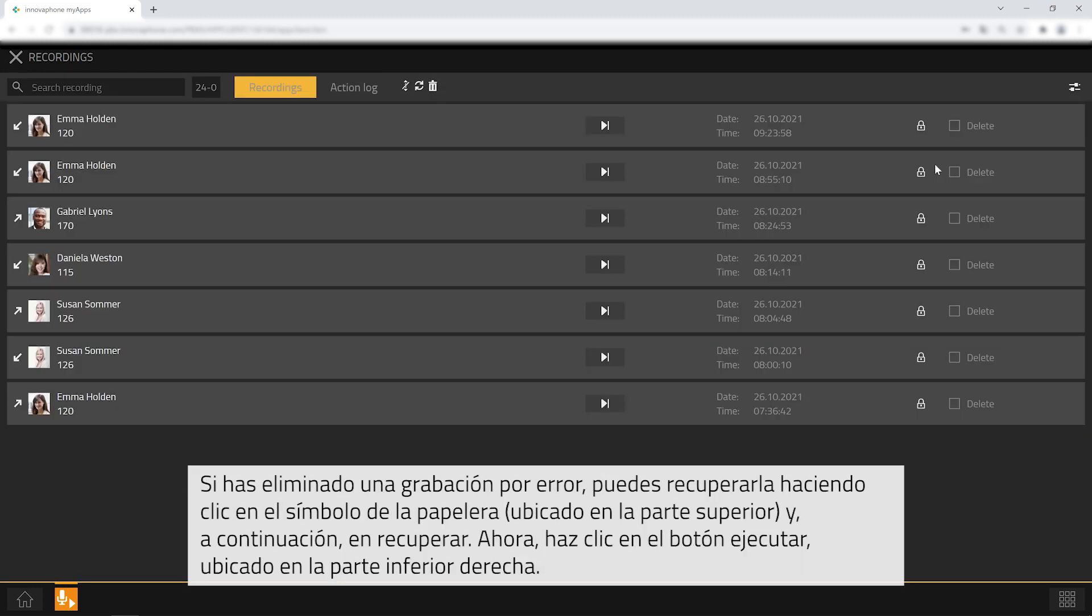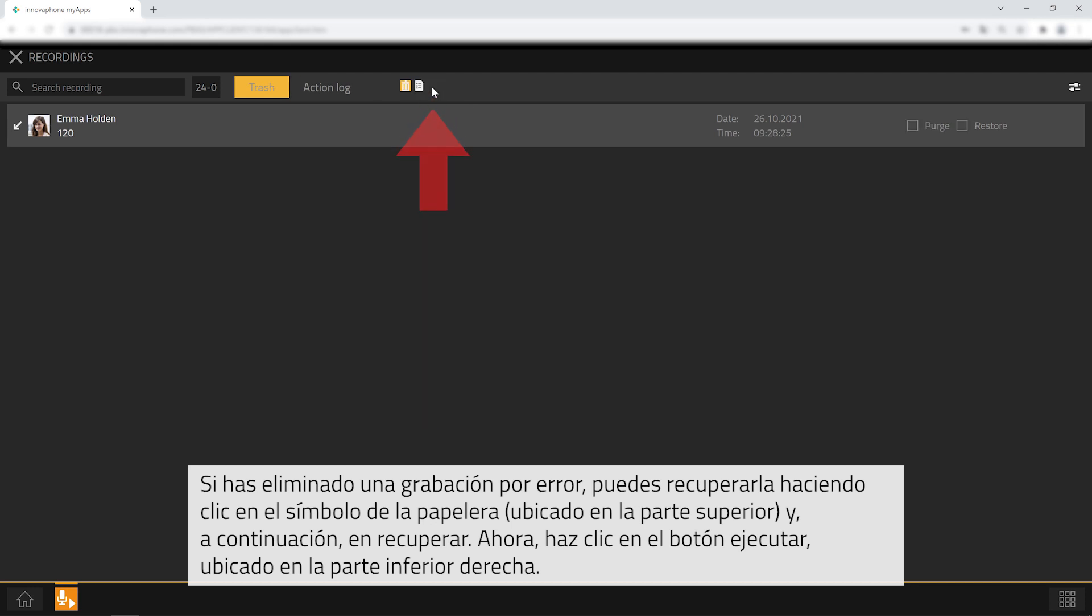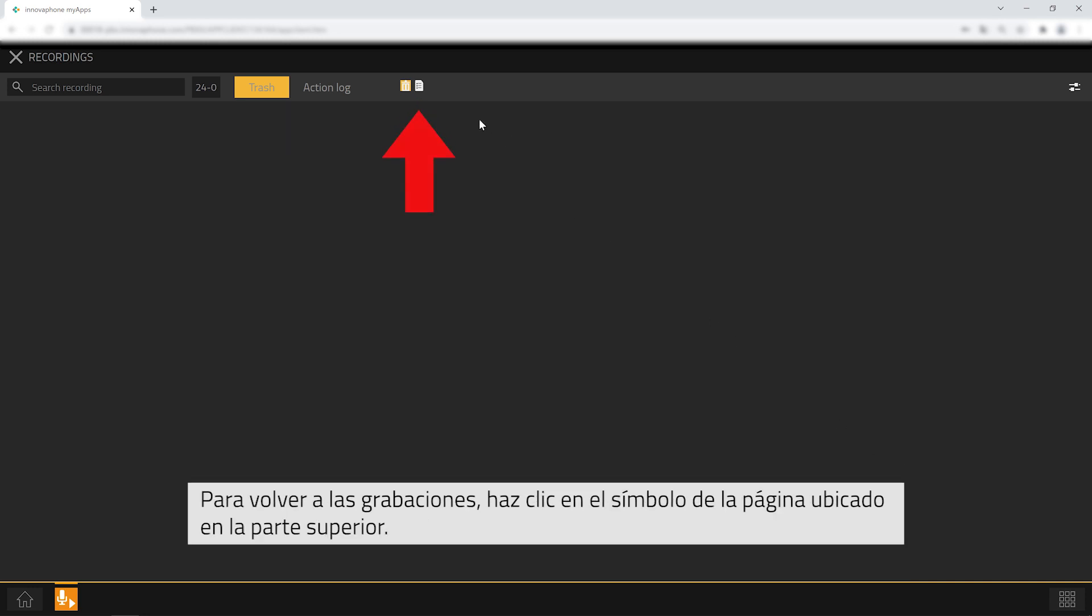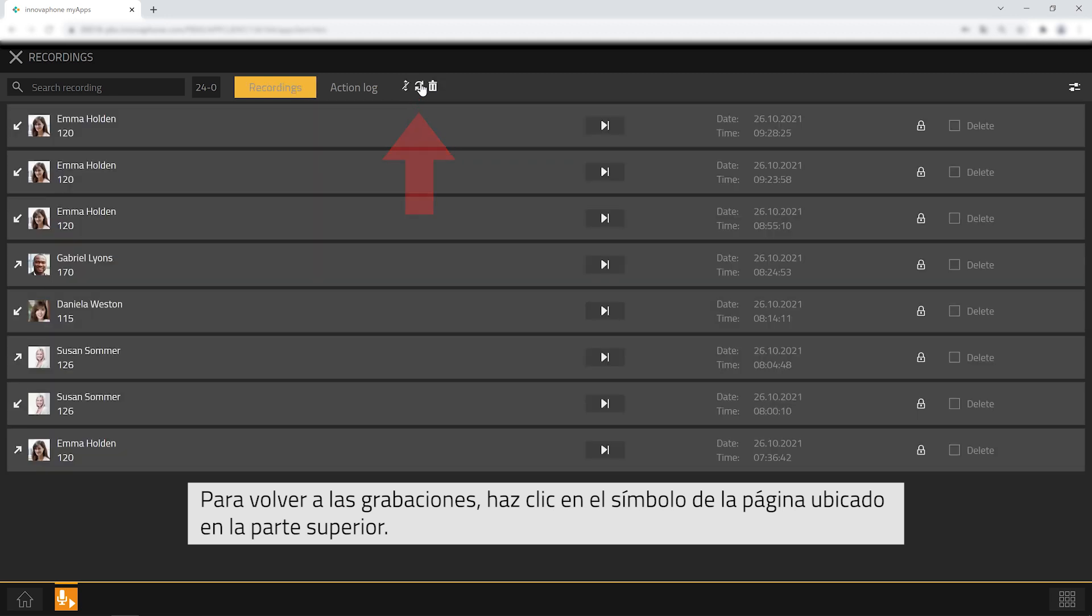If you accidentally deleted a recording go ahead and click on the trash bin at the top. Click on the box next to restore and then on execute at the bottom right. To get back to your recordings click on the page symbol at the top.